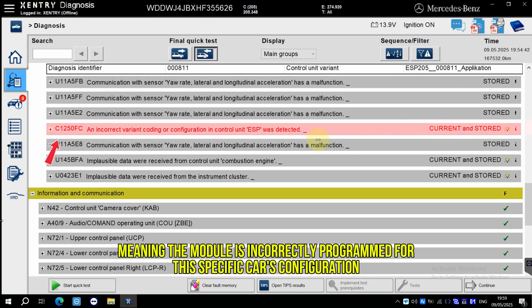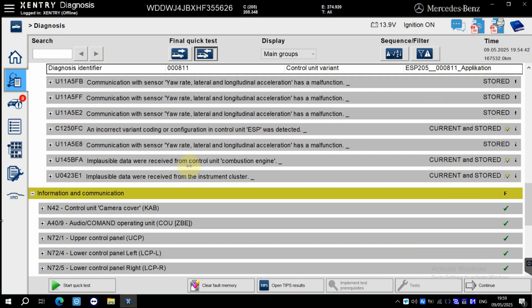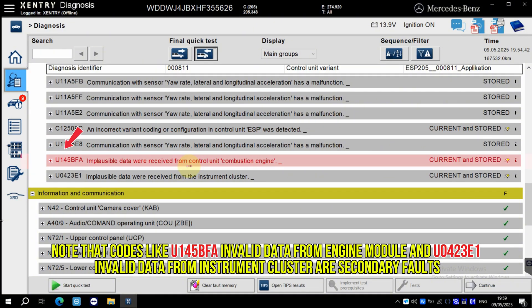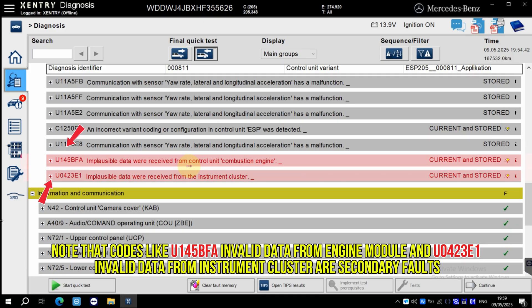Note that codes like U145BFA, invalid data from engine module, and U0423E1, invalid data from instrument cluster, are secondary faults.